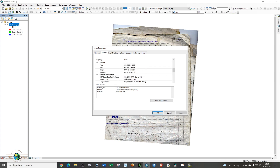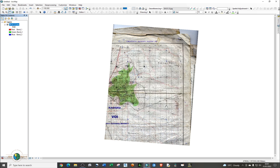You'll be able to see the information about the coordinate system of the image. As you can see, the coordinate system is Arc 1960 UTM Zone 37 South. You need to note it down somewhere so that you can use it to define your projection after you have georeferenced the shapefile.